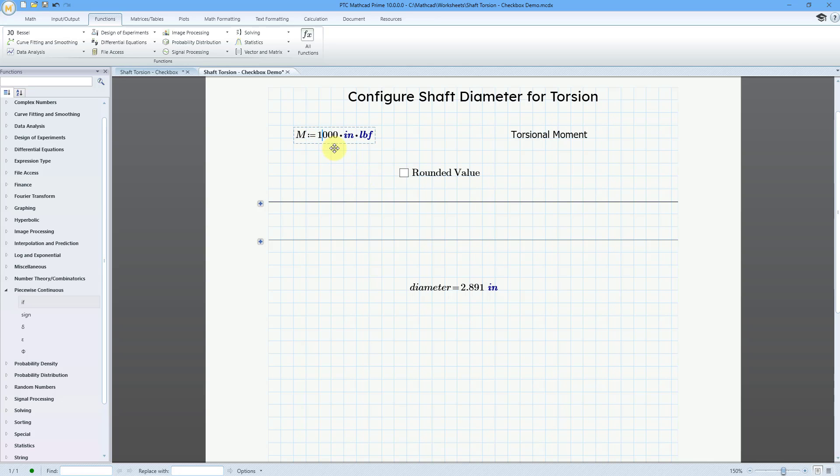Let's change it to a value of 1,000. And we have the exact value. Here is the rounded value. And let's change it to even smaller value.